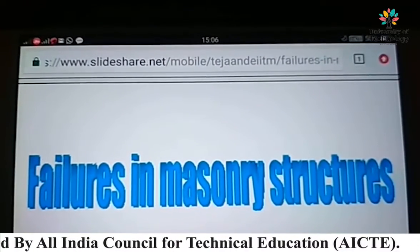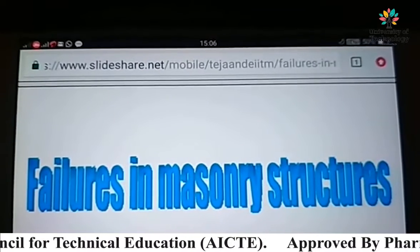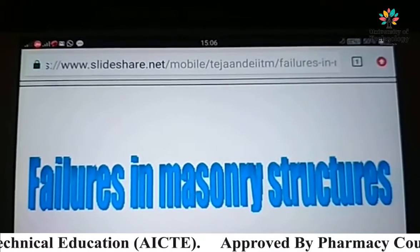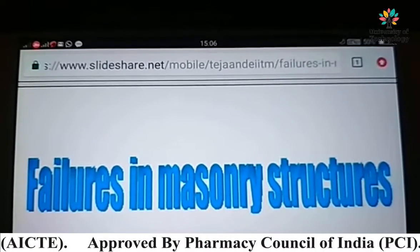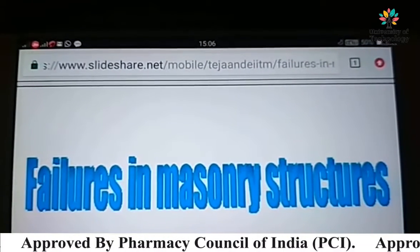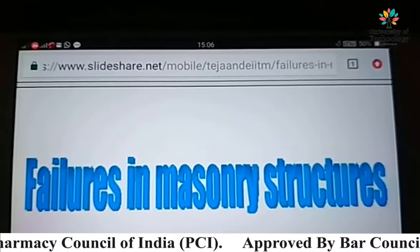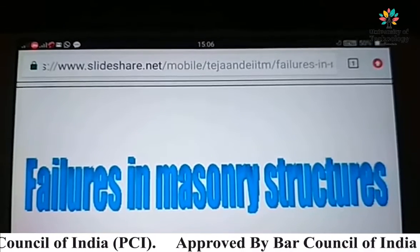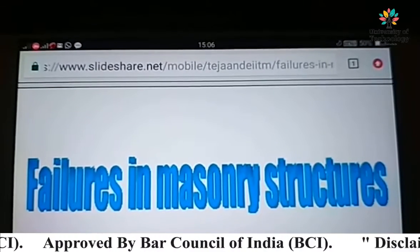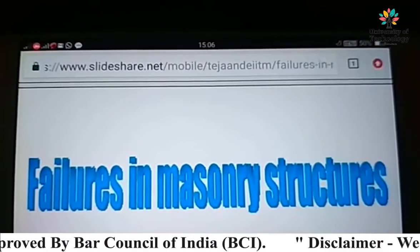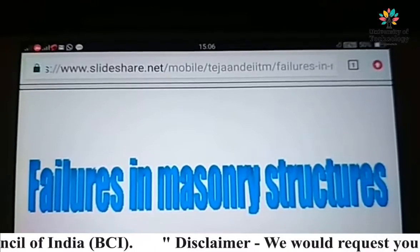Today we will discuss about failure in masonry structures. We will see slide by slide various aspects of failures in masonry structures.